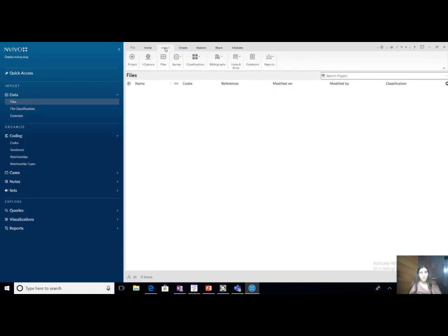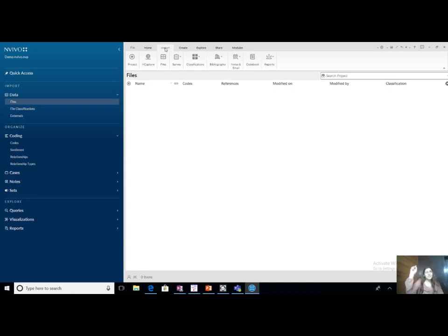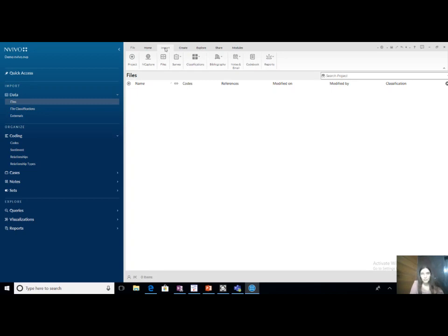I will tell you about NCapture. NCapture is a feature where — and please do download NCapture — it has to be downloaded and will be visible on Google Chrome. Whenever you open Facebook or Twitter, you will see the NVivo icon on the right side, and it will be easy to import all the data from Facebook or Twitter in a single click. I will explain NCapture in the next session.